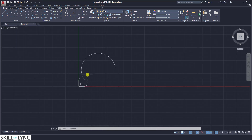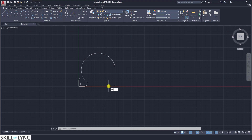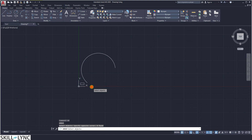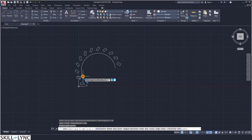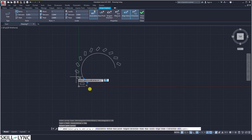Let us replicate this object along this path. Go into the array command and select the object, then select the path. We want to have the object along this path. Now, same as in the polar coordinates, we can see the same effect here, but now it has been replicated along the path.